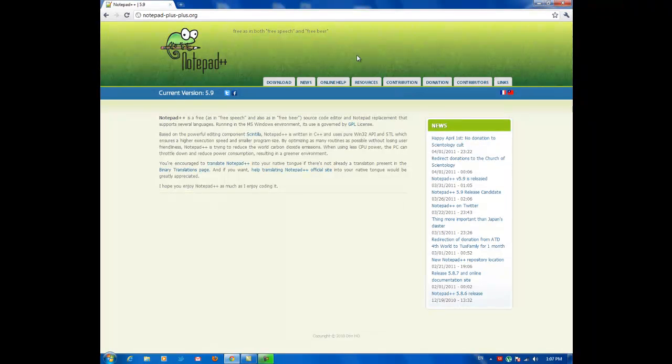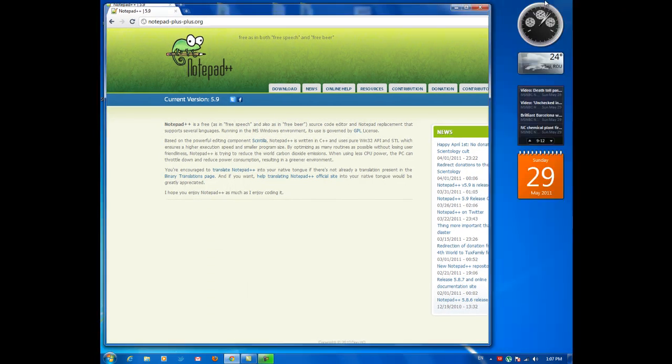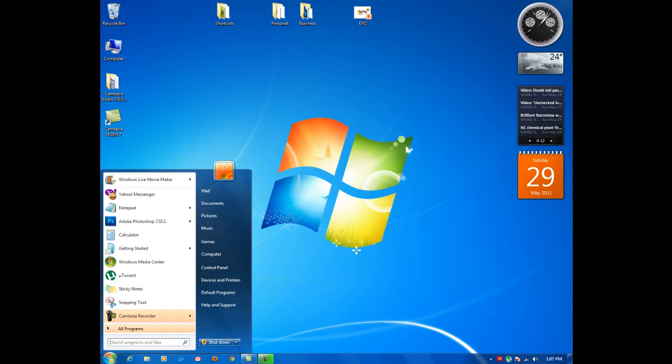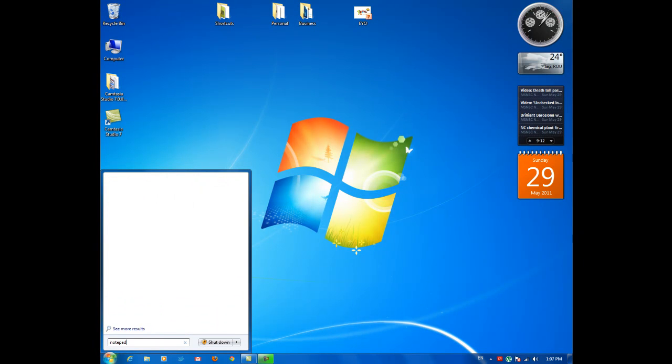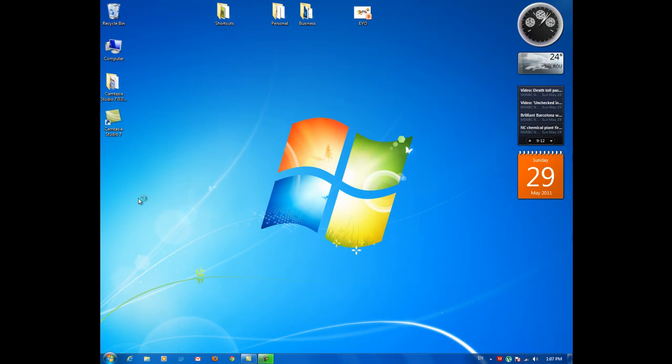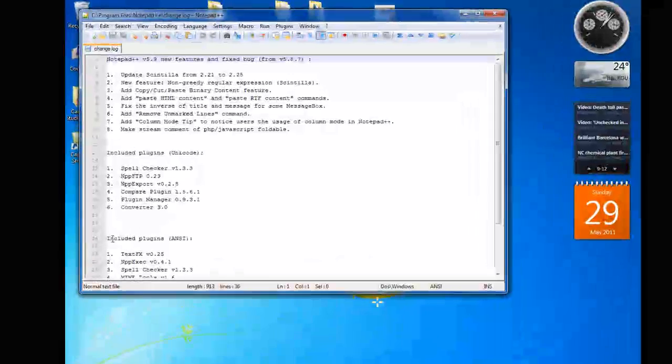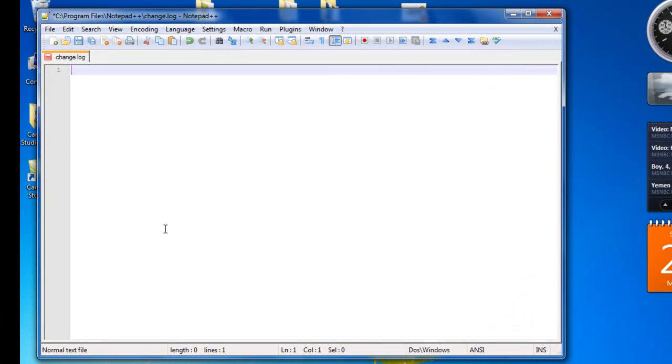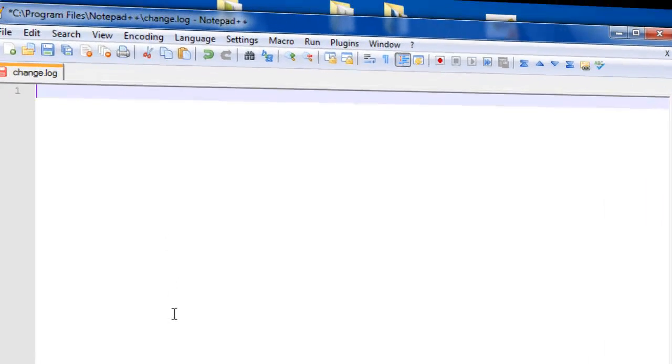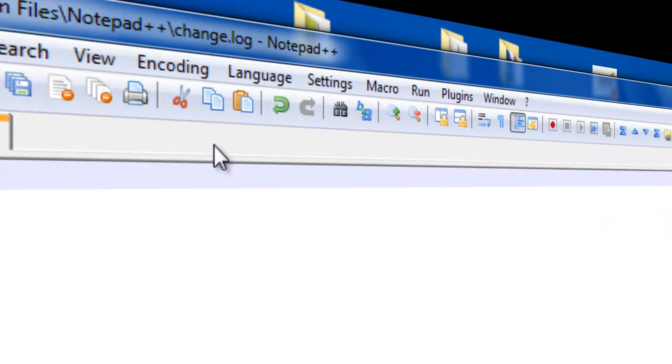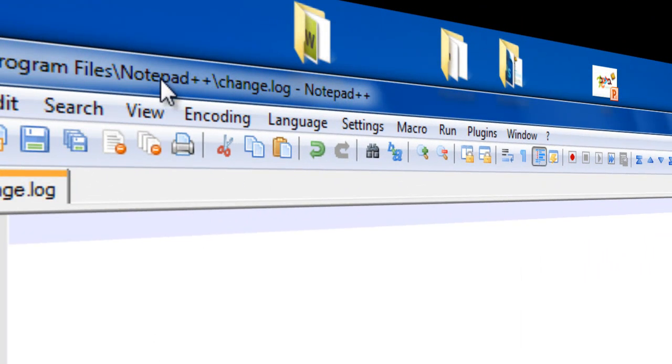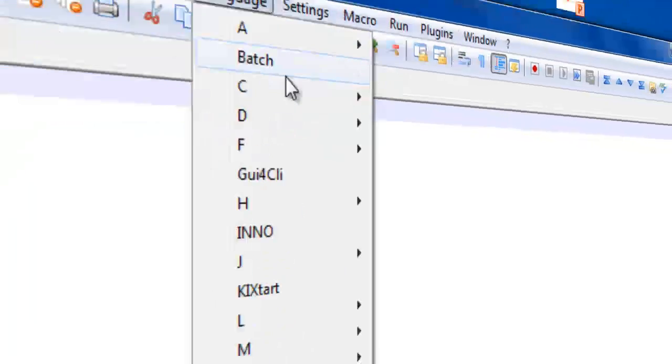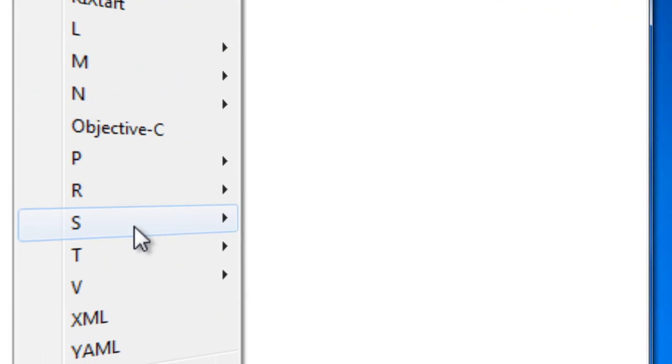Let's start with Notepad++. I'm just going to start Notepad++. This is the software that actually detects your language, your programming language and highlights the keywords. So actually what you have to do to start building your first application is to go here onto Language and then choose PHP.